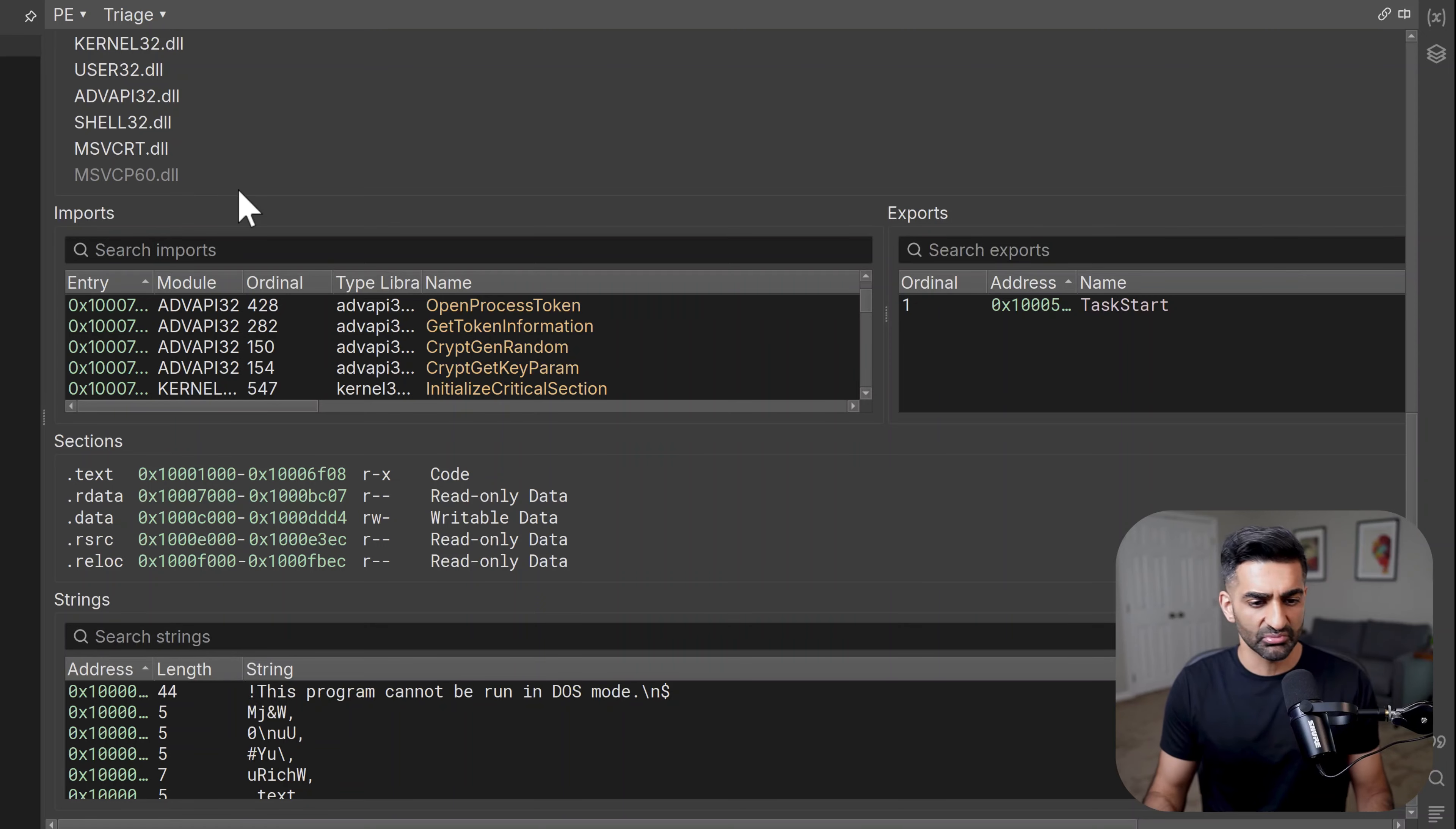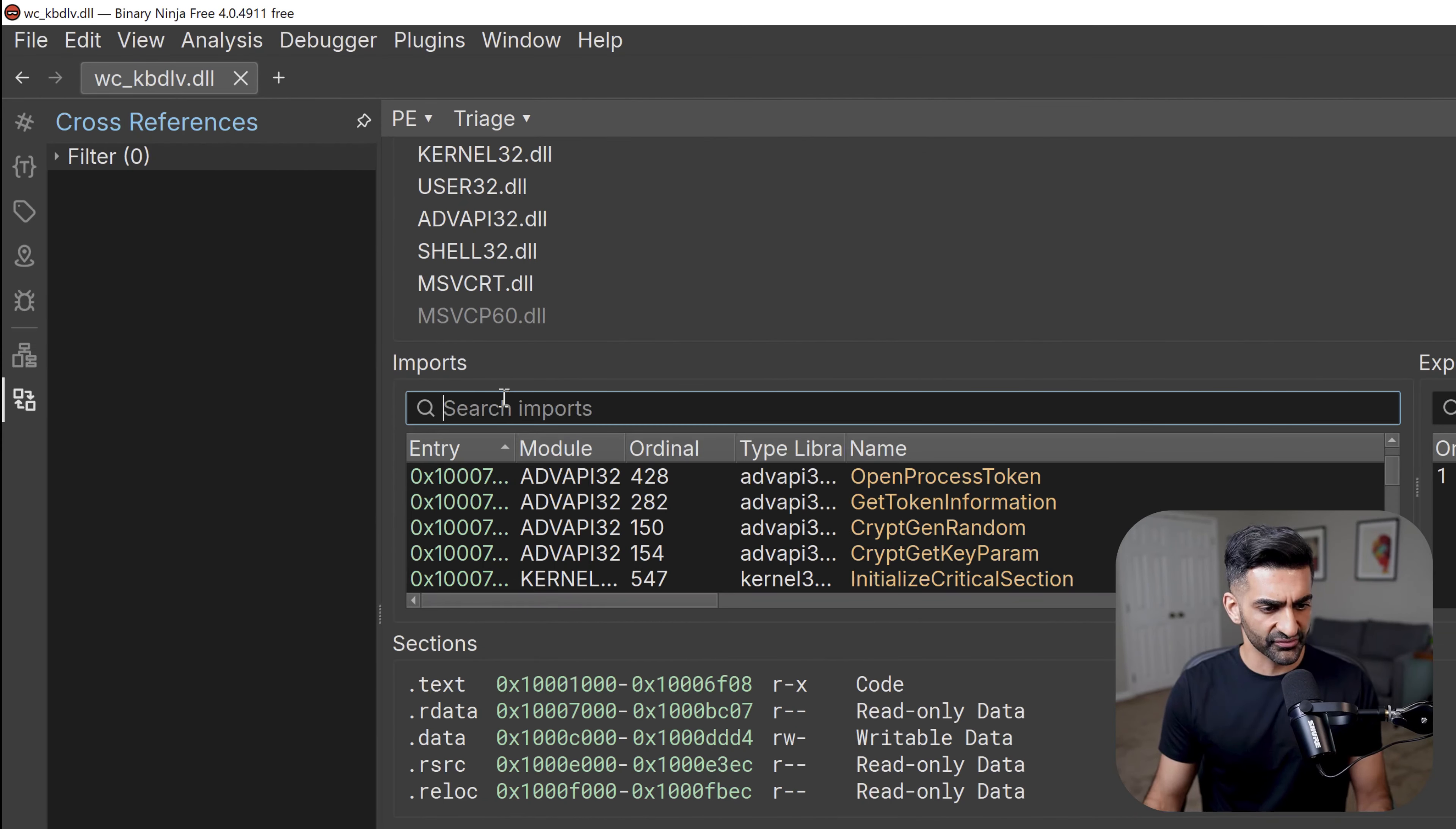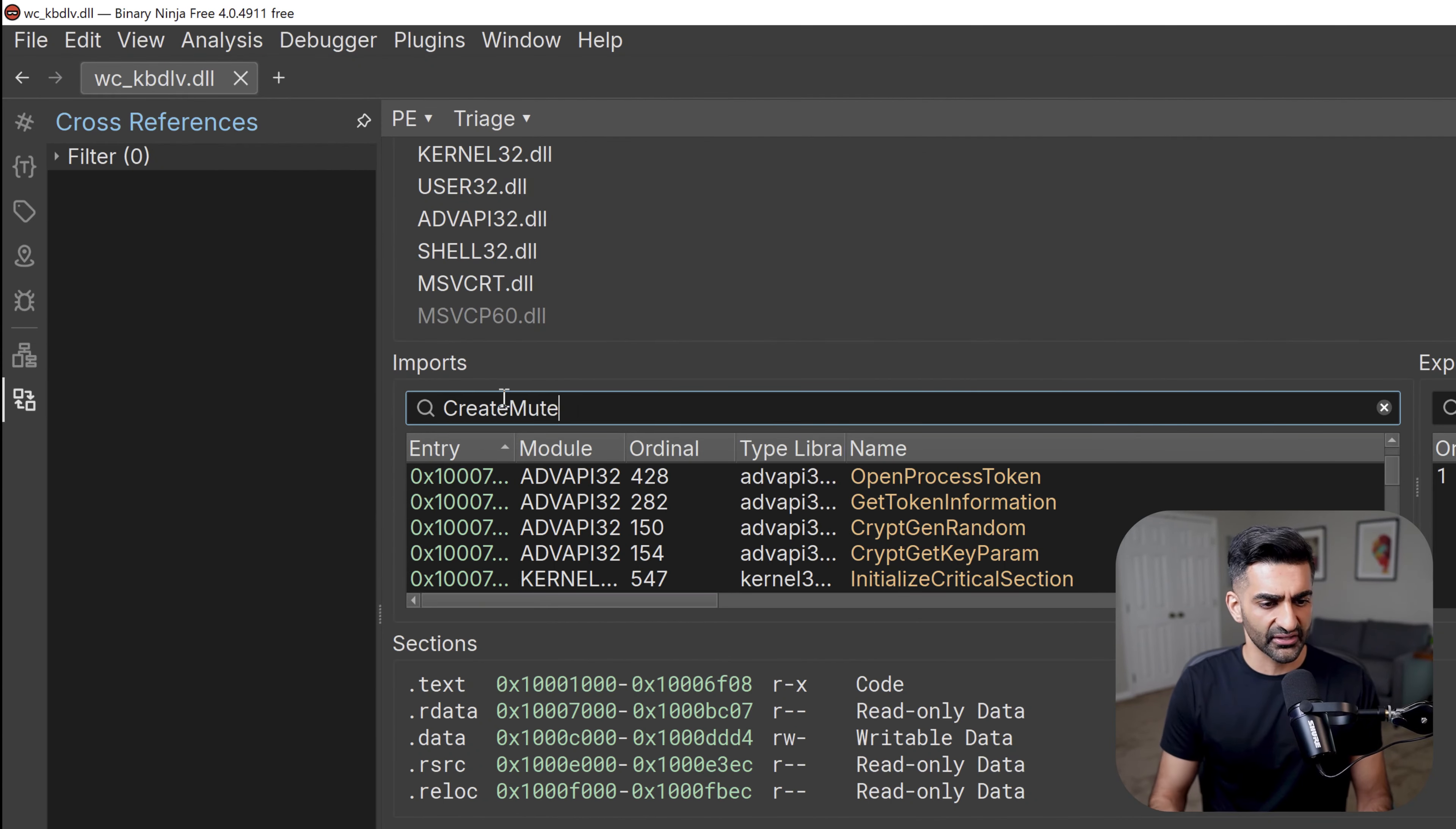Okay, but let's go ahead and head back to our triage view. So pivoting by imports or strings is a popular way to jump to interesting locations within the code. So let's use this triage view as an opportunity to demo how we can begin code analysis with binary ninja. Now in the stream I referenced earlier, where I introduced code analysis with Ghidra, I pivoted into code based on the create mutex API. So let's do that here as well.